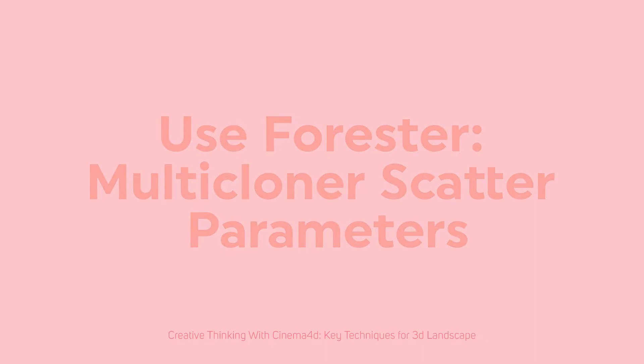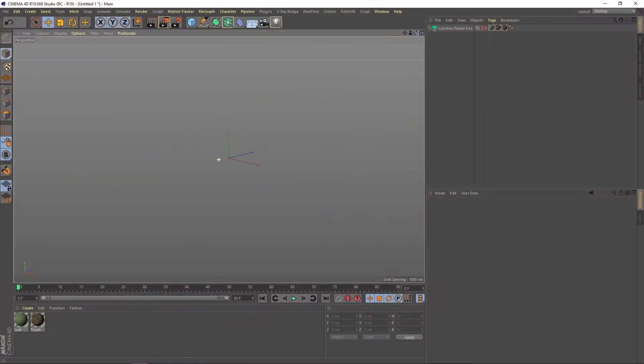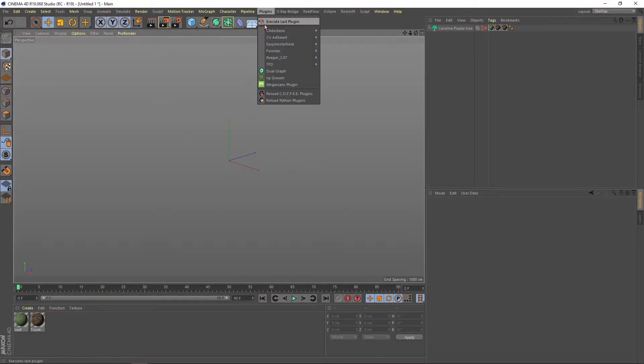This lesson is basic. With the following instructions you can understand how Forester works, and I will teach you what it takes for you to start creating natural surfaces very easily.